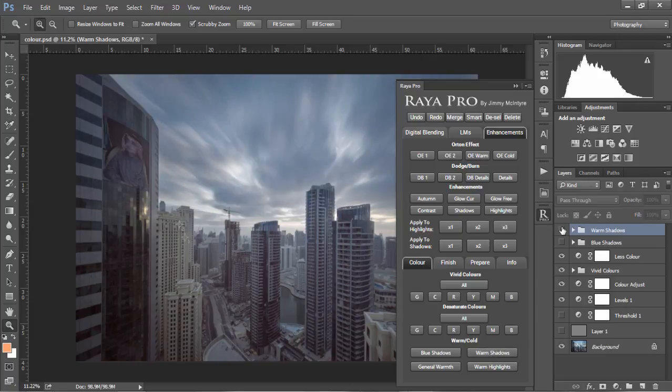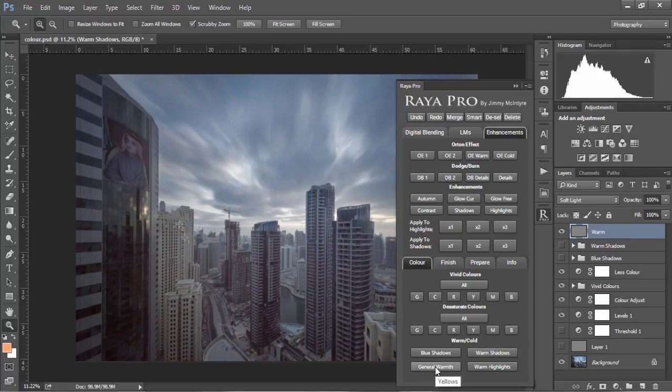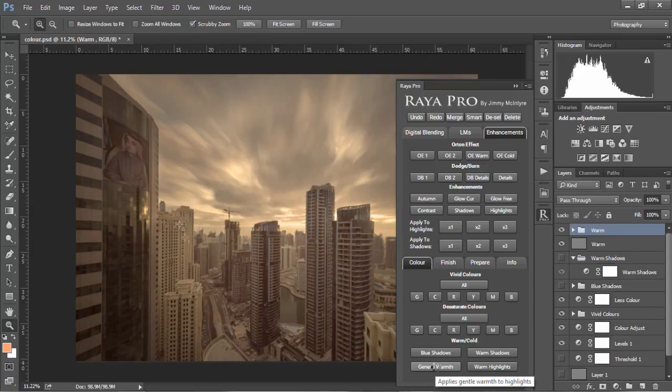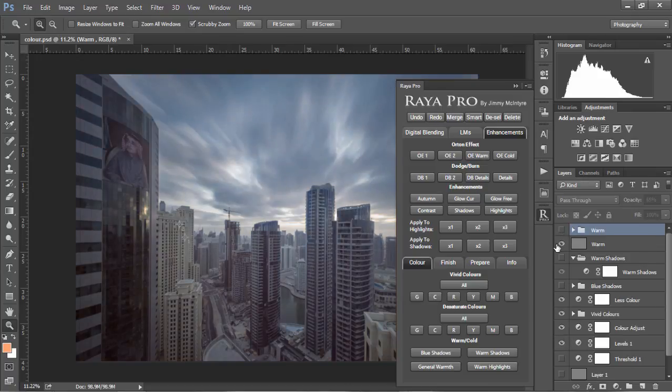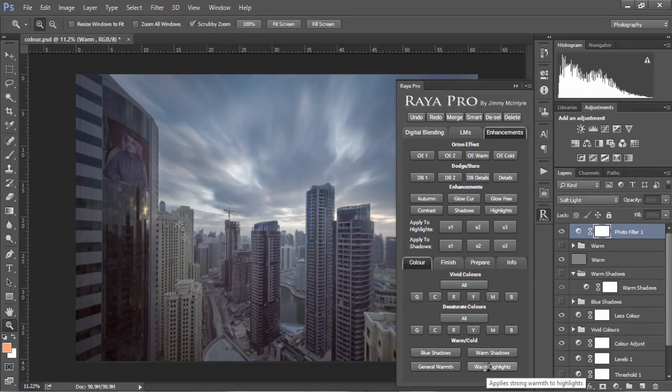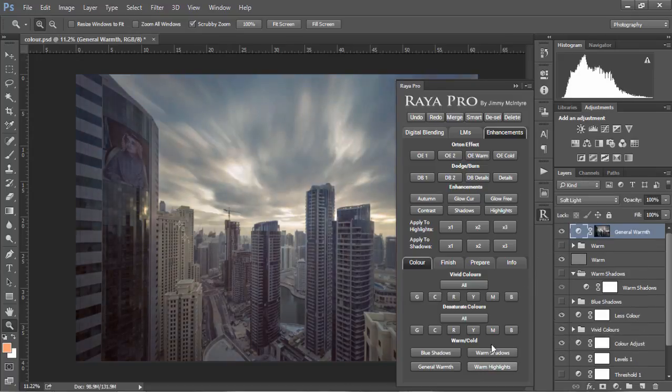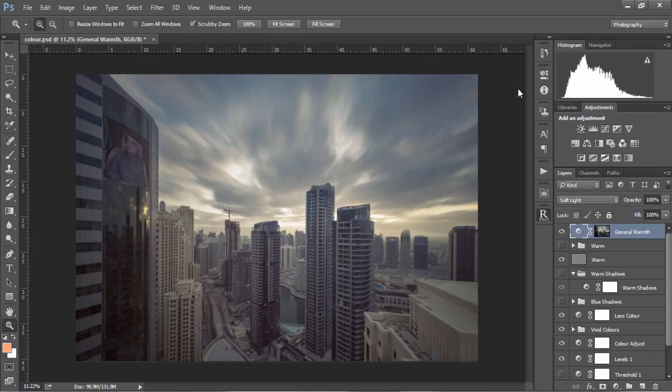If we want, we can add general warmth to our image by choosing the general warmth button, and it's usually very strong, so we can bring the opacity down if we wish. Finally, we can add warmth to our highlights just by choosing warm highlights. And those are the color enhancements that you'll find in Raya Pro.